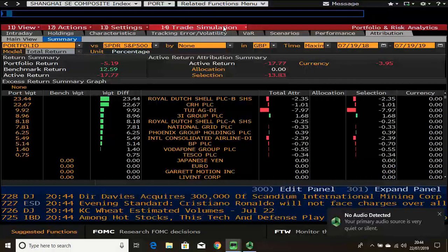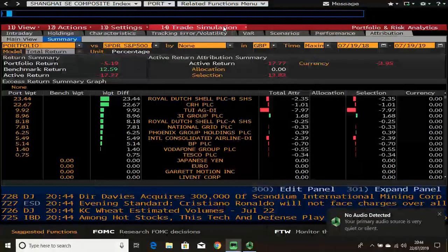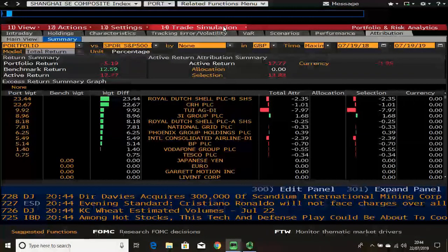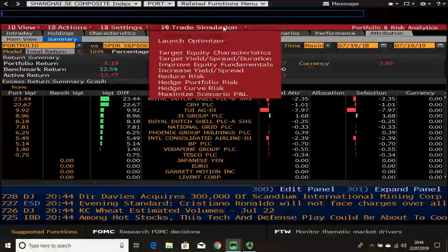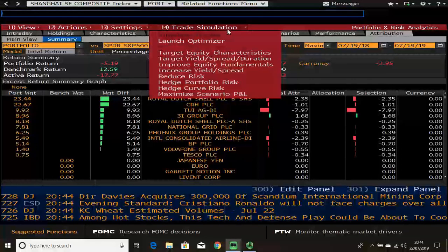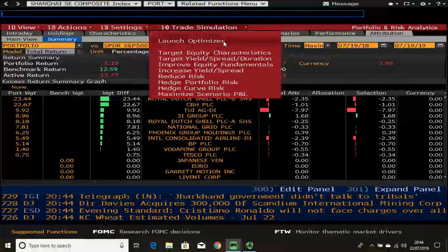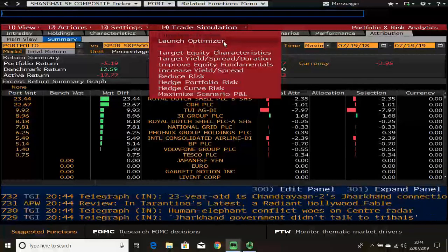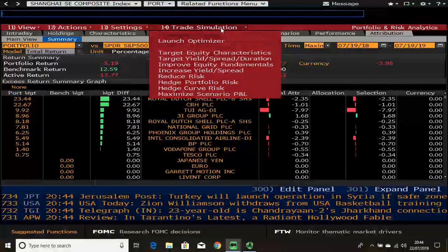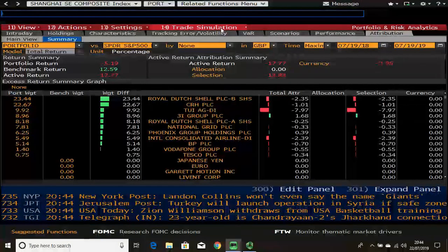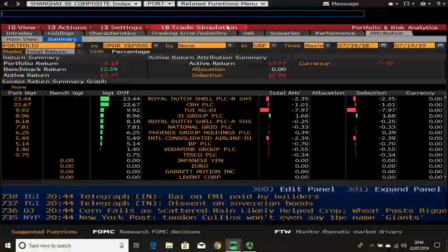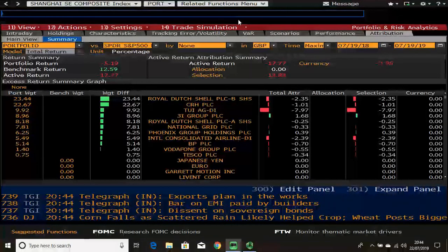Lastly, in the red toolbar there's trade simulation. This action can potentially optimize your portfolio using a range of different goal-seeking objectives, and it's worth exploring to enhance your portfolio. I hope you've enjoyed this video — thank you.